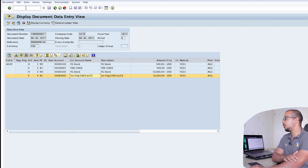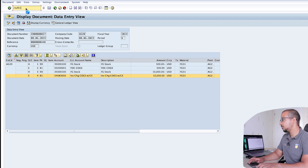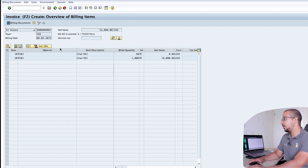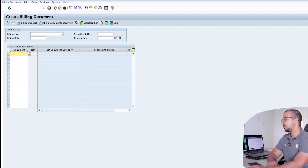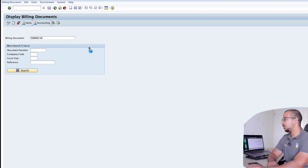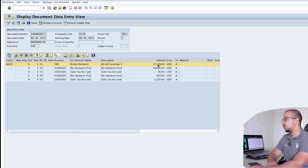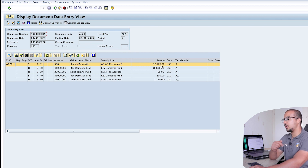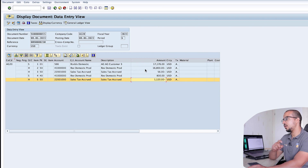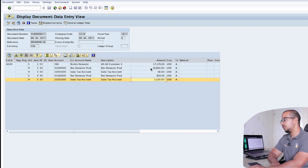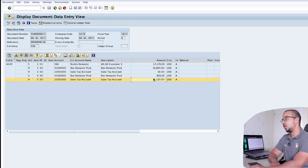Now let's go back and post the billing document via VF01. Here is our outbound delivery with the two items — post it. Checking the billing document accounting entry, the receivables domestic shows the total charged to the customer: the value of the paid items plus the sales tax on the free of charge items plus the sales tax on the paid items. We have revenue domestic products credit, revenue domestic products debit for the free of charge items value, and two lines for output tax.